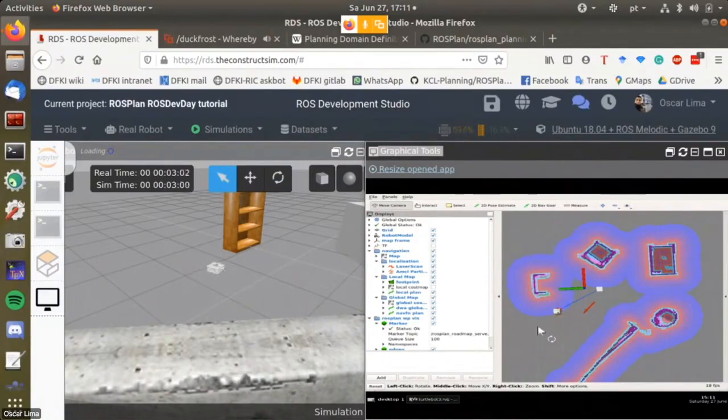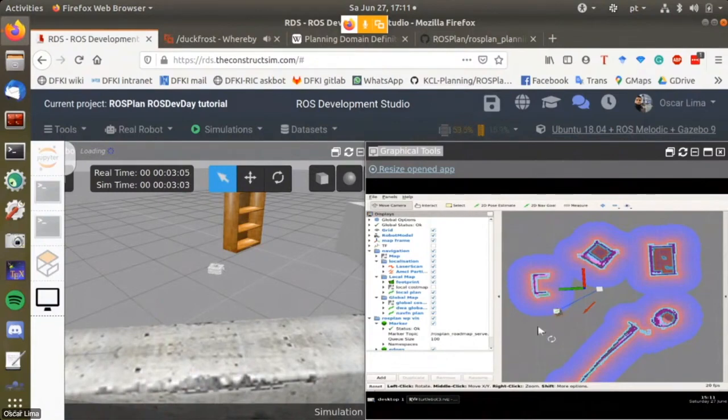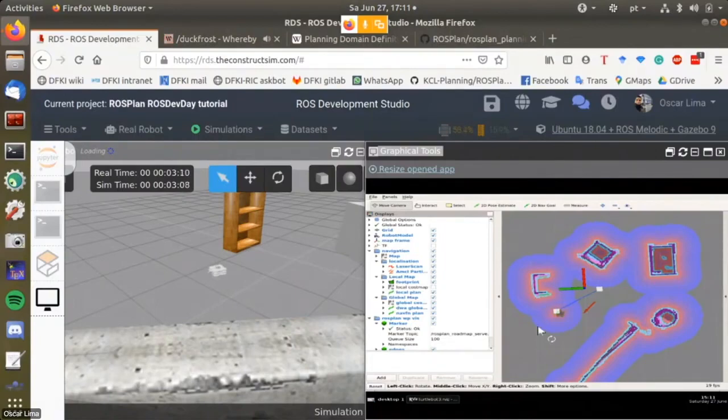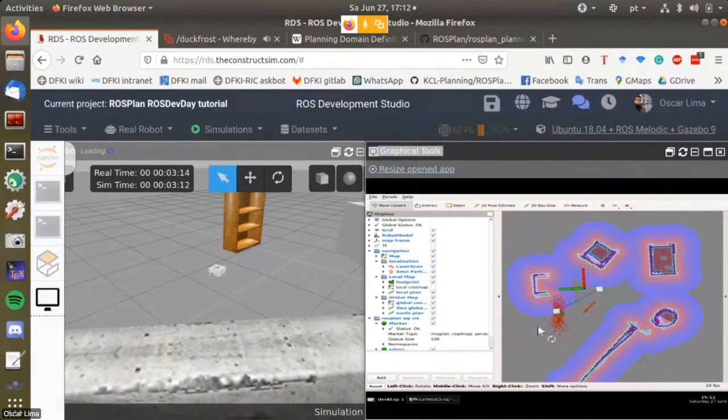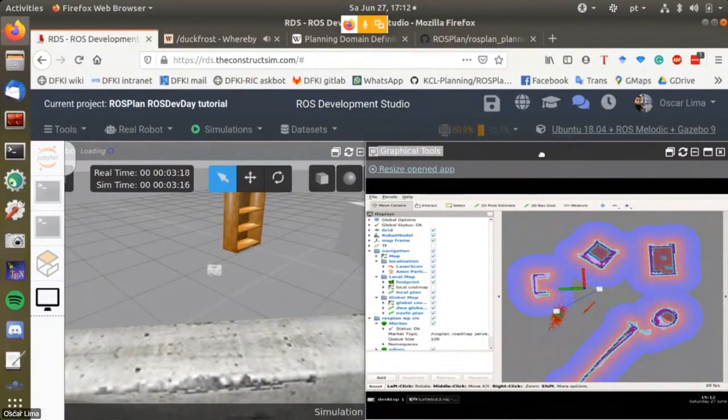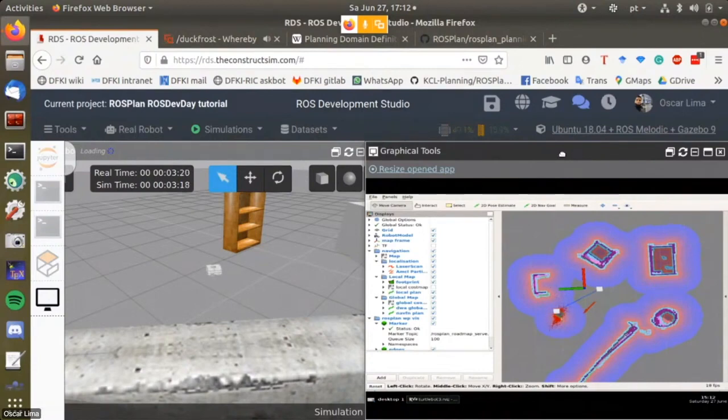It looks like a successful demo. The robot went to waypoint one and then after finishing it went to waypoint two.